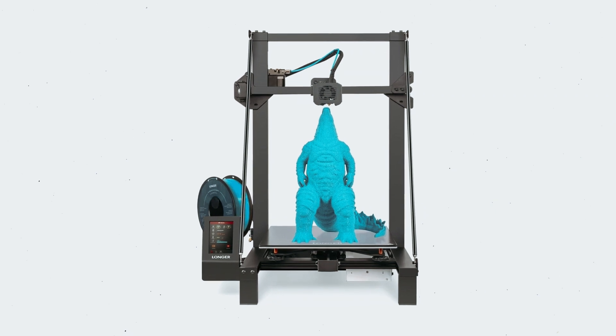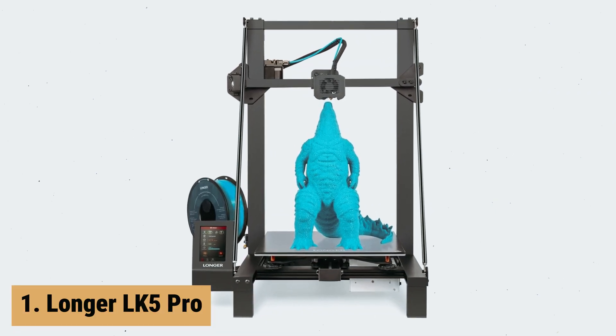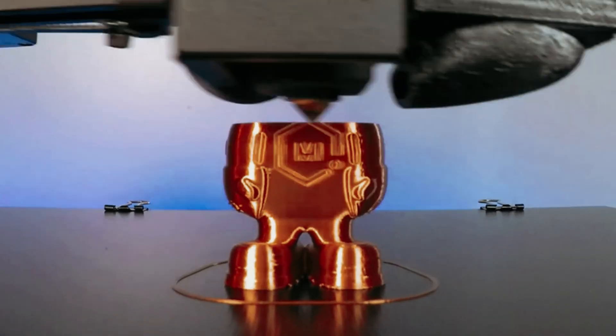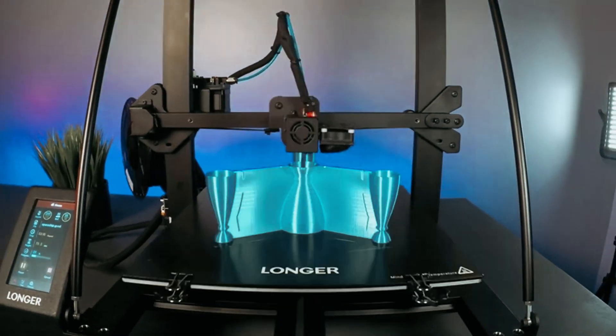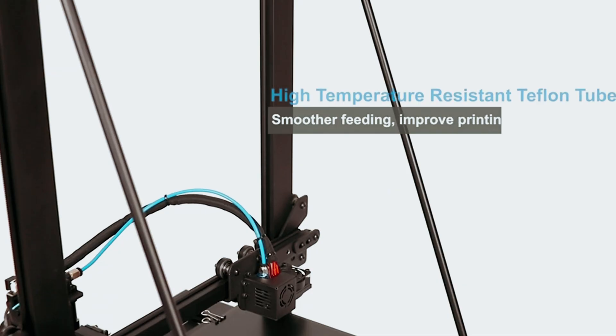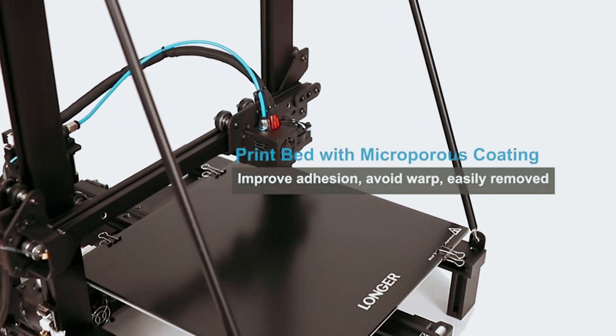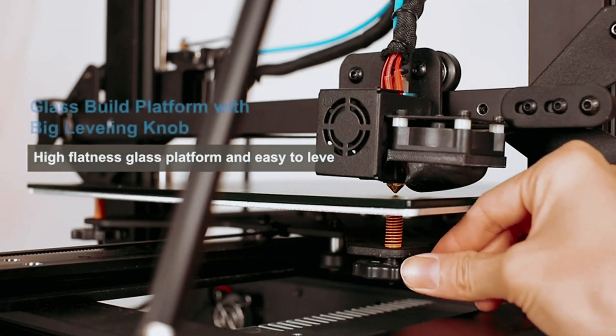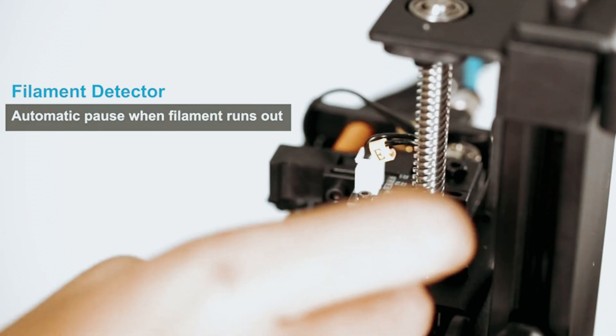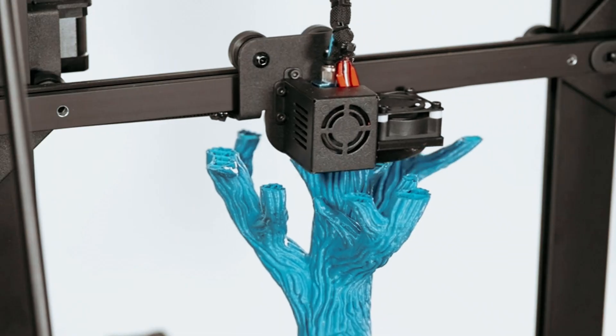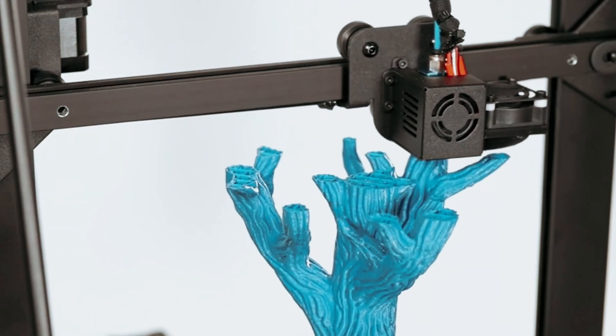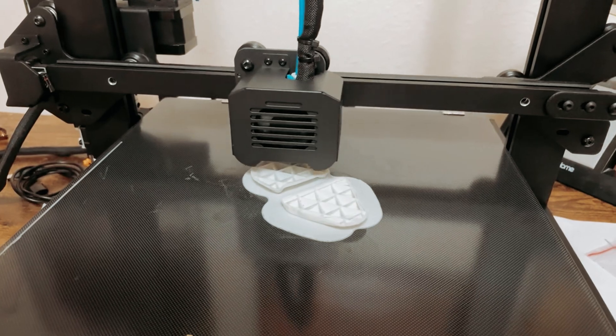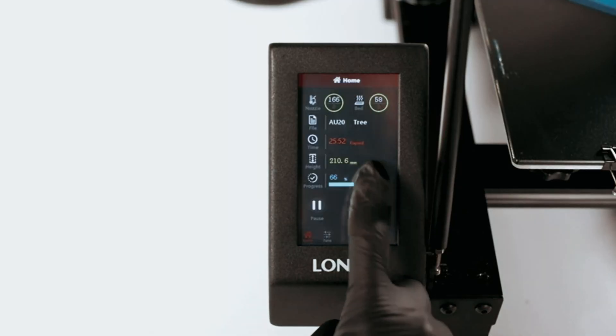And finally, the number one on our list is the Longer LK5 Pro. The Longer LK5 Pro 3D printer is a powerhouse of innovation and functionality, making it a must-have for any 3D printing enthusiast. With a robust design that is 90% pre-assembled, this printer provides a stable triangular structure that reduces vibration and ensures precise and stable printing. The generous maximum build size of 11.8 inch by 11.8 inch by 15.7 inch allows for larger prints with impressive detail.